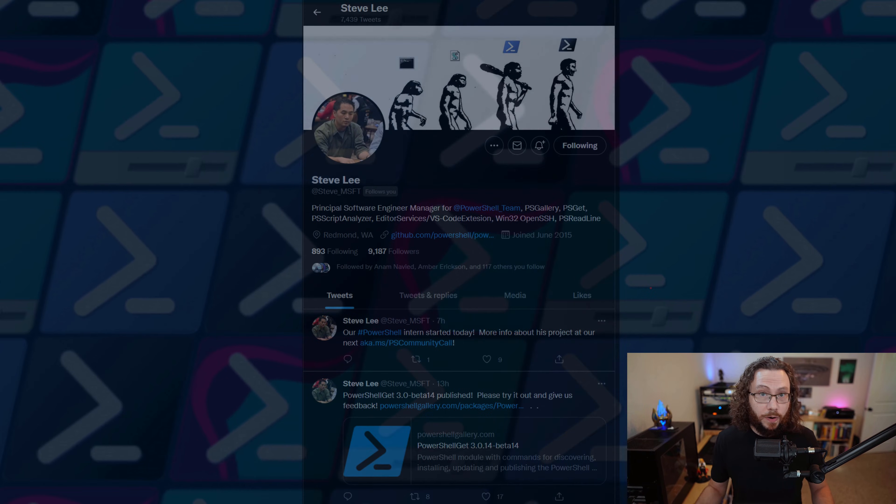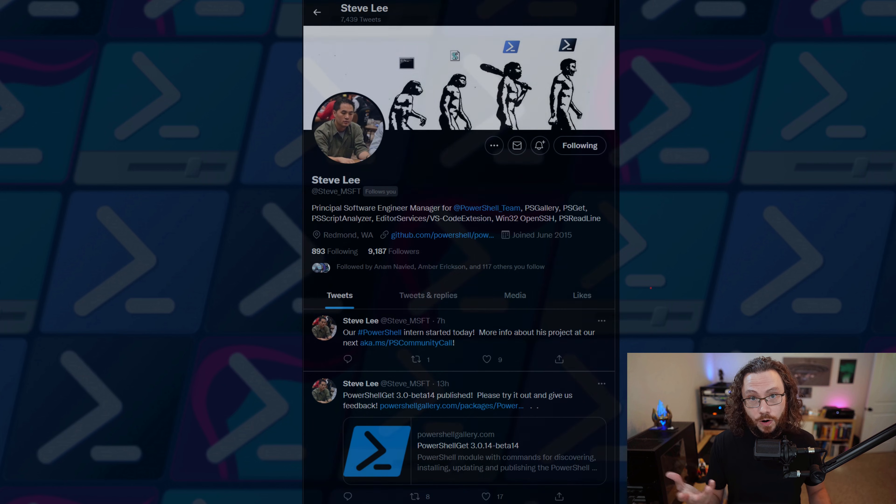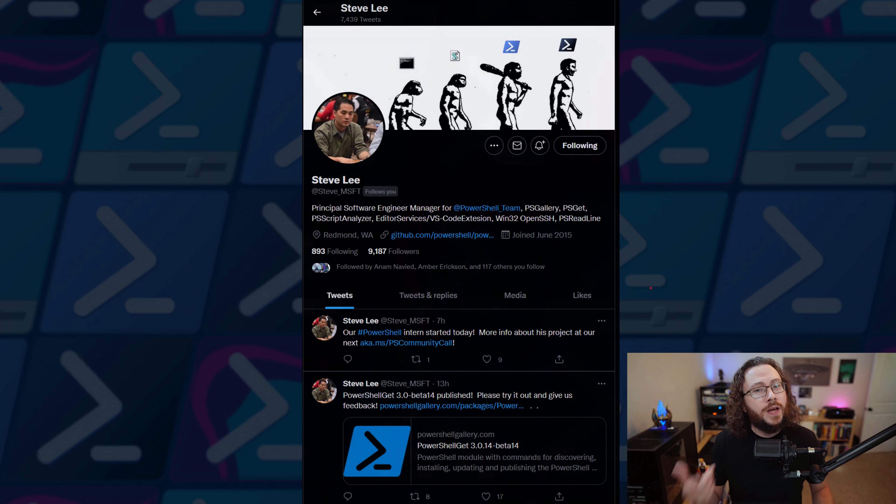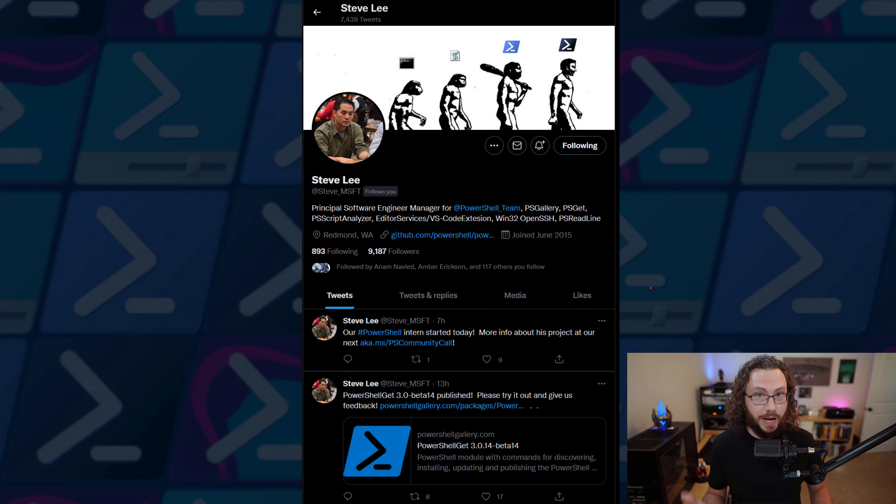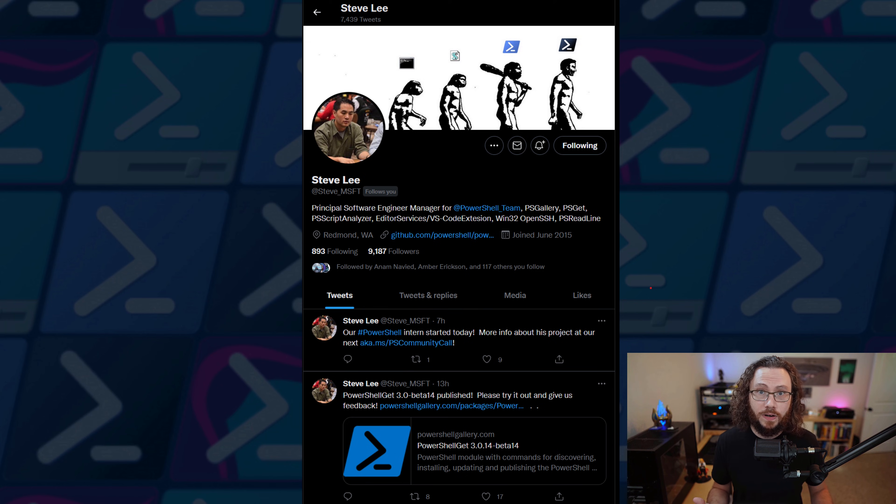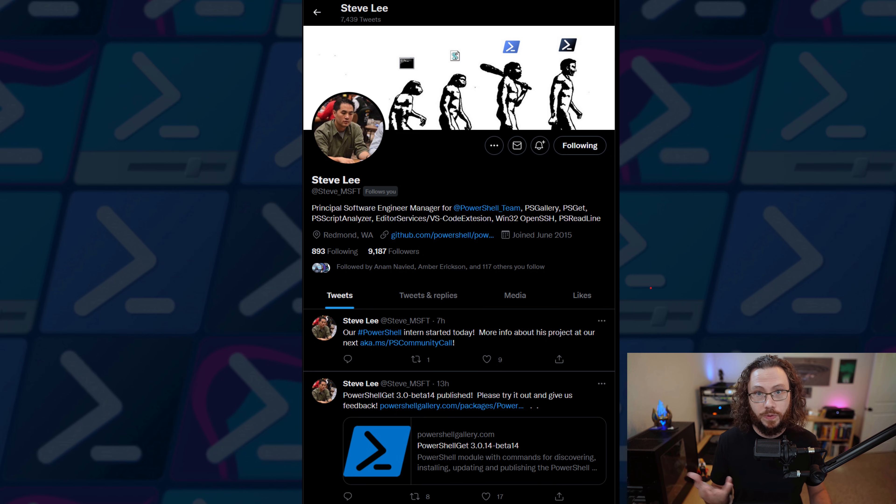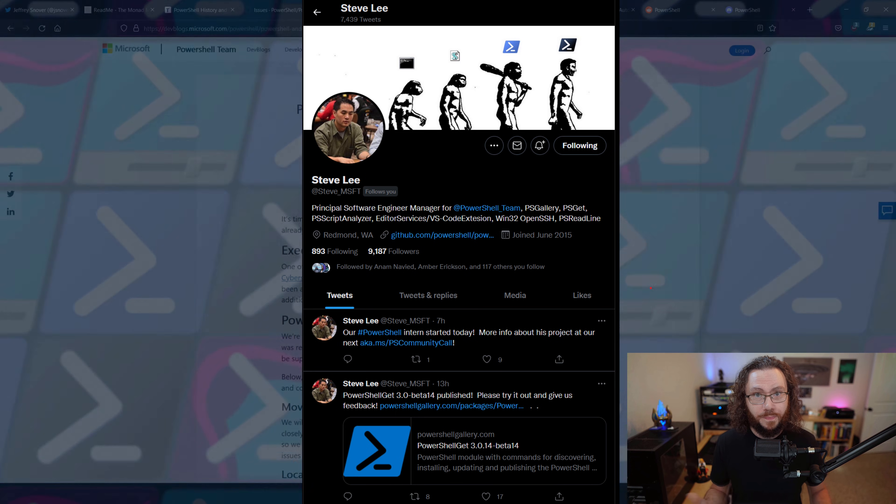So where is PowerShell headed tomorrow? PowerShell is currently being managed by principal software engineer Steve Lee at Microsoft. I highly recommend that you follow him on Twitter for the latest updates on what's going on with PowerShell.